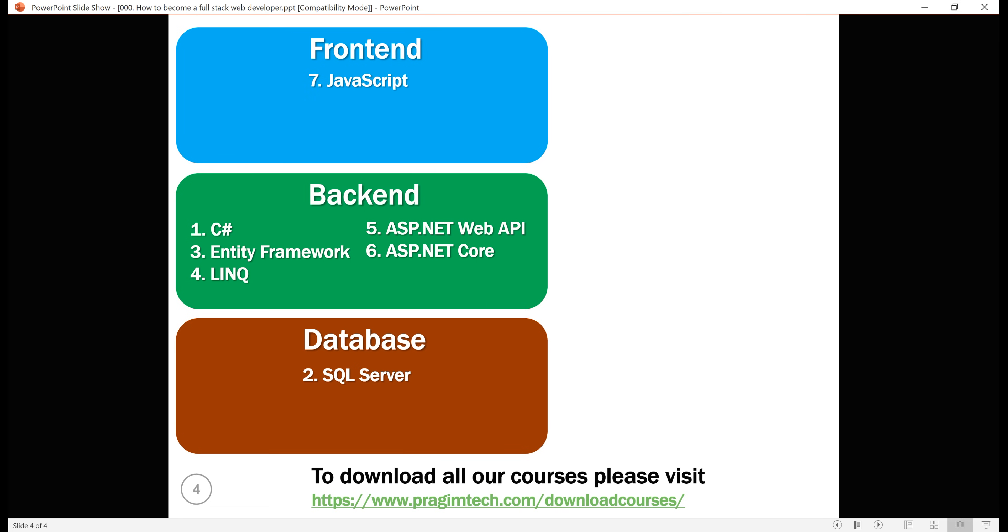Start with the basics of JavaScript. Finally, Angular 2 and above. These are essential skills. We have all these courses available on our website at no cost to you. I'll have the links to all these courses in the order specified in the description of this video, so you can start learning them.